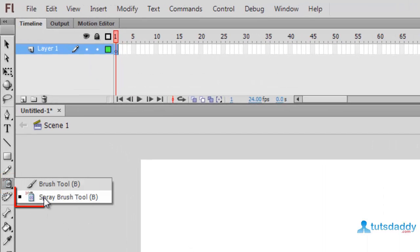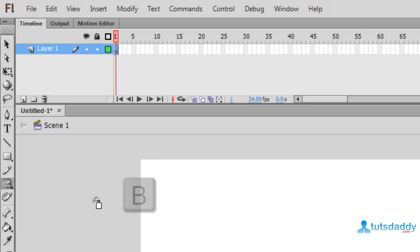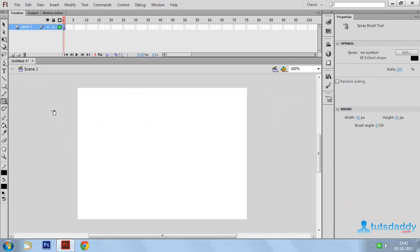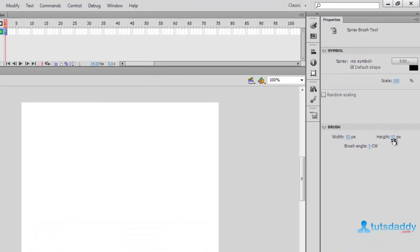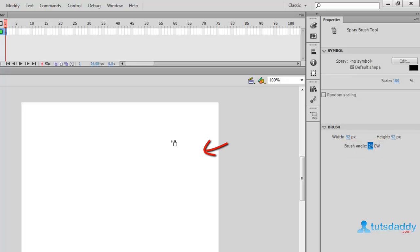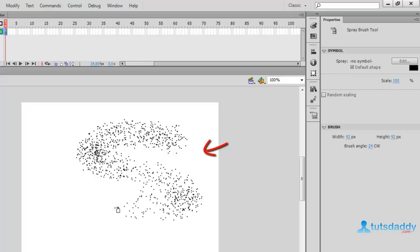Now we are going to learn about Spray Brush in Flash. The shortcut key is B. Spray Brush is used to spray object creation. Select a color on the property bar, change scale to 100%, and change the width, height, and brush angle of the spray. Apply on the document to display the spray effect.